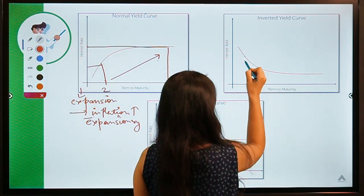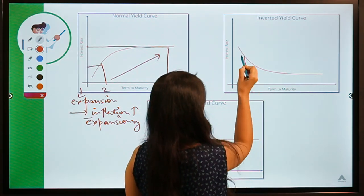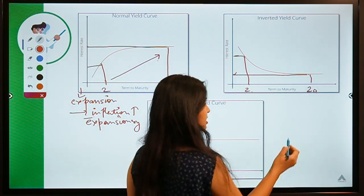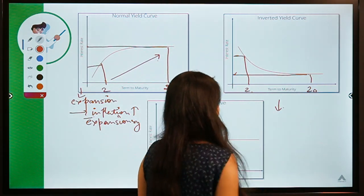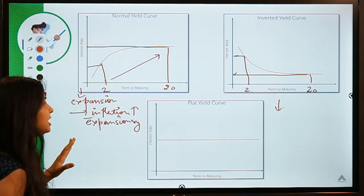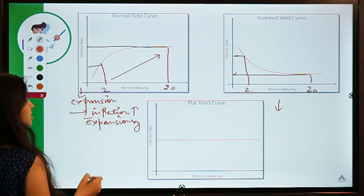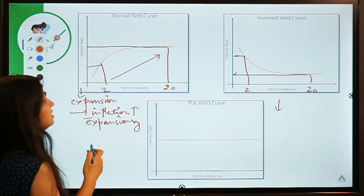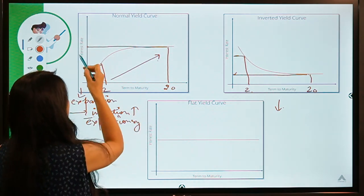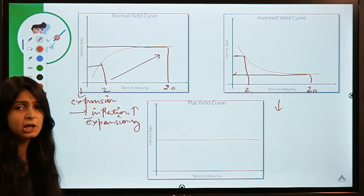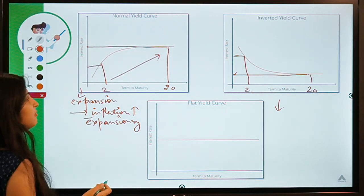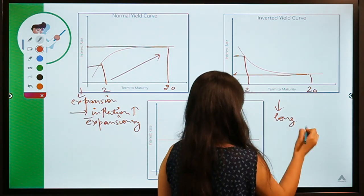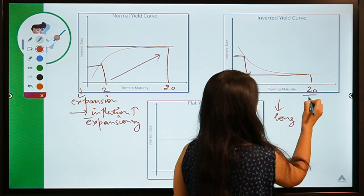In an inverted yield curve, the interest rate for a smaller-maturity bond is higher compared to a larger-maturity bond. This means the investor expects interest rates to go down. In a normal yield curve scenario, the investor prefers short-term investments so they can exit and later invest in new long-term bonds when higher interest rates arrive. Whereas in an inverted yield curve, the investor would want to invest in a long-term bond — say a 20-year bond — right now.